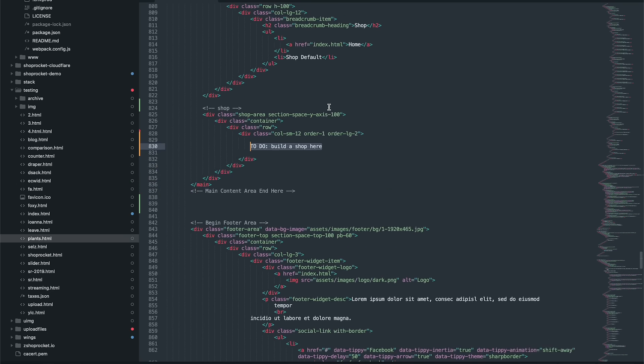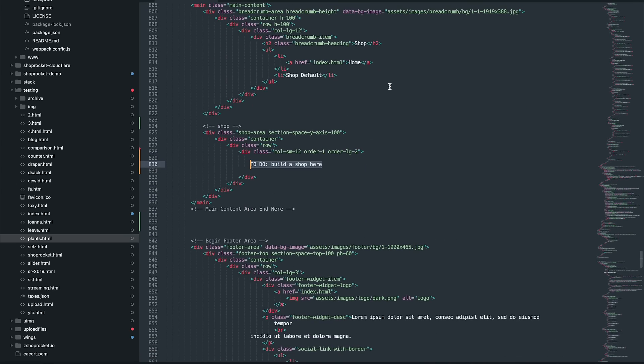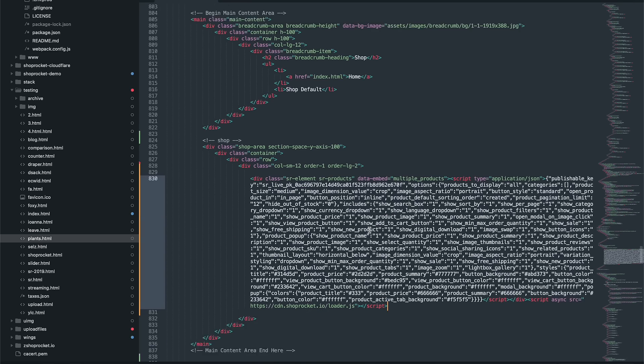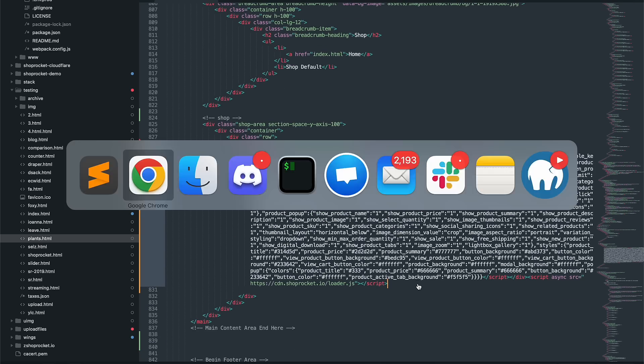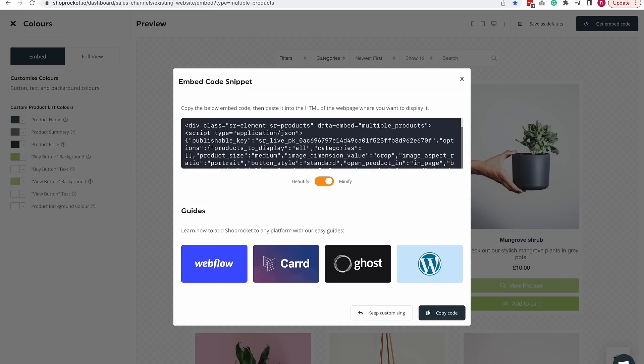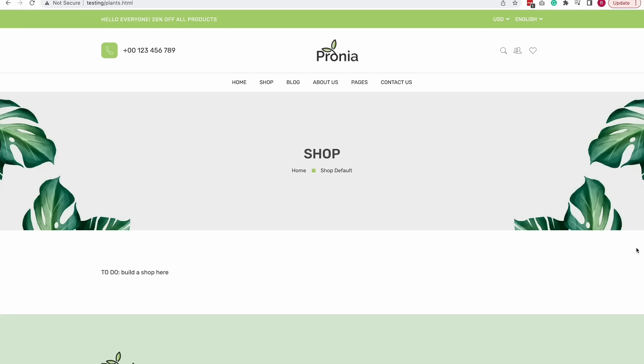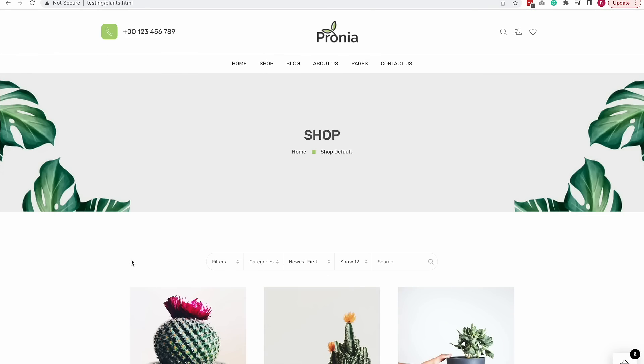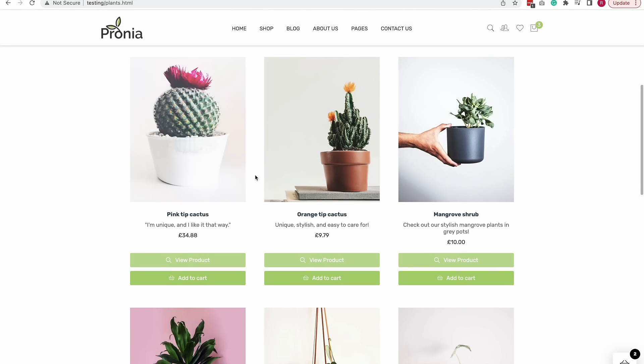I'm using Sublime and you can see this is where the shop needs to be on this page. I'm just going to paste the ShopRocket embed code in and now when I go back to my website and refresh, you'll see that ShopRocket is already available in this page ready to use.